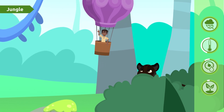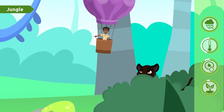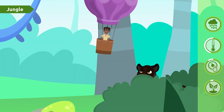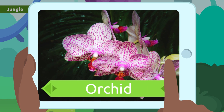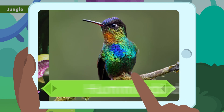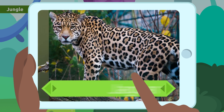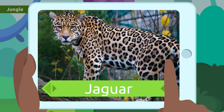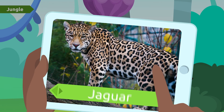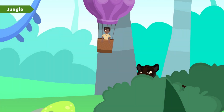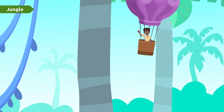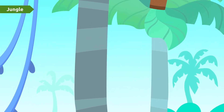Let's see which ones we can find here. Look — an orchid and a hummingbird! This can be a panther or a jaguar... I think I'm leaving, I don't want to be his dinner!